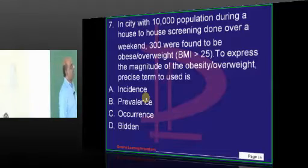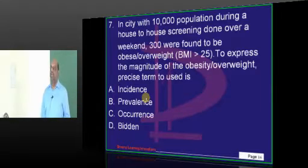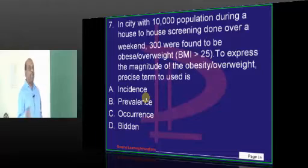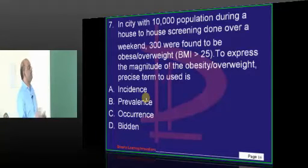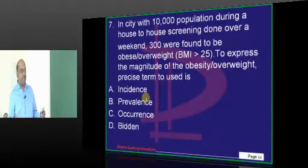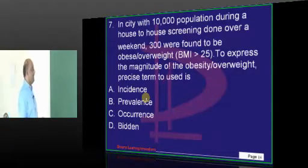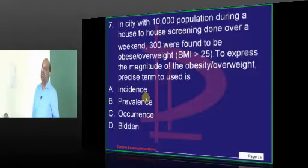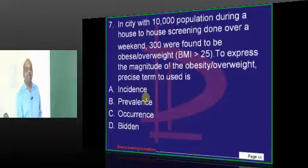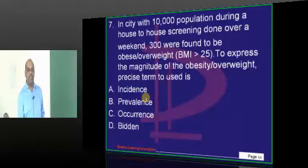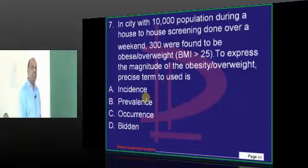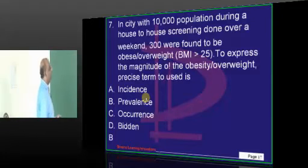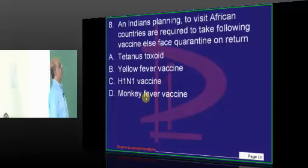A city has 10,000 people and you want to express the magnitude of obesity or overweight. What is the best term you want to use? Obese people do not suddenly become acutely obese in one day, so you have old cases and present cases. Hence the answer is prevalence — that is what you need to remember.